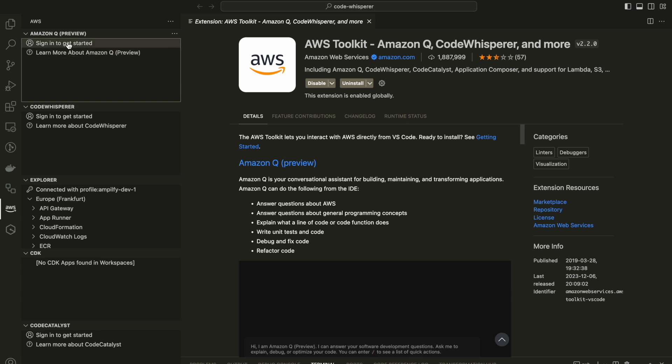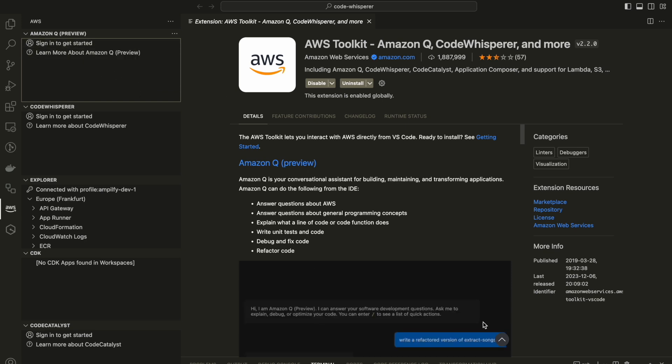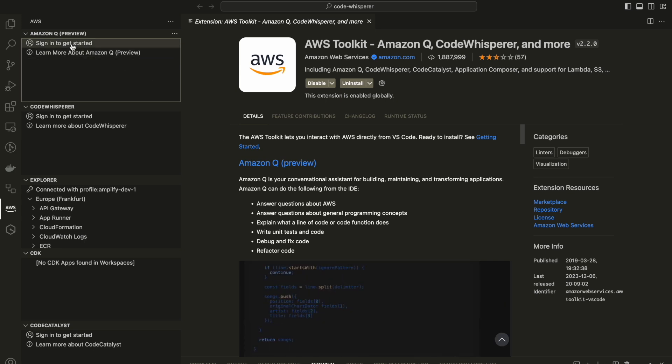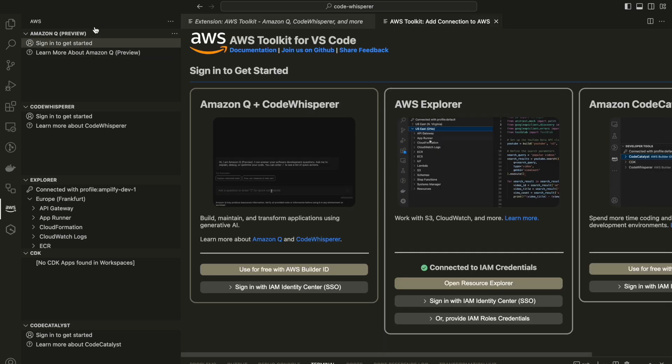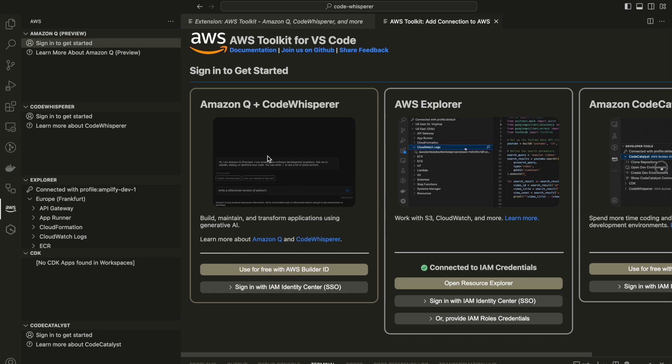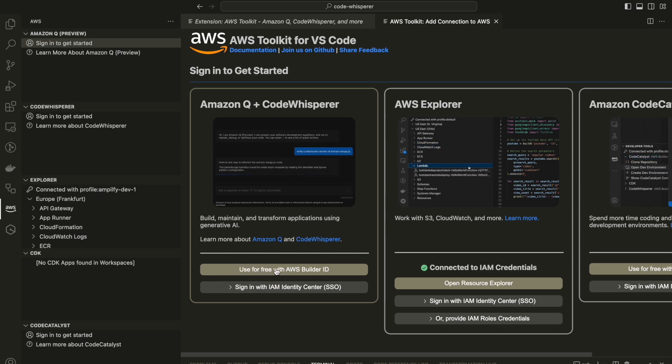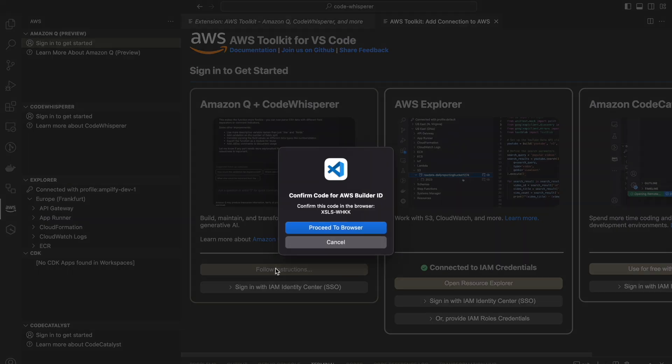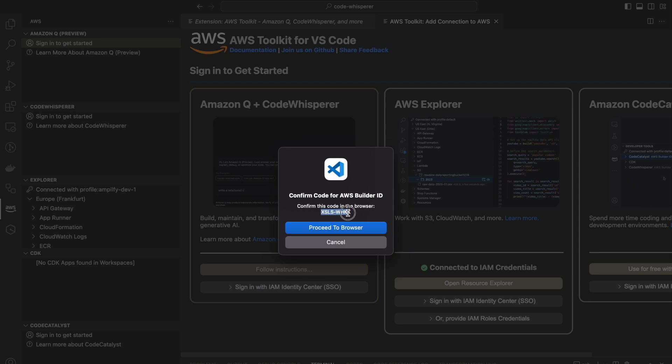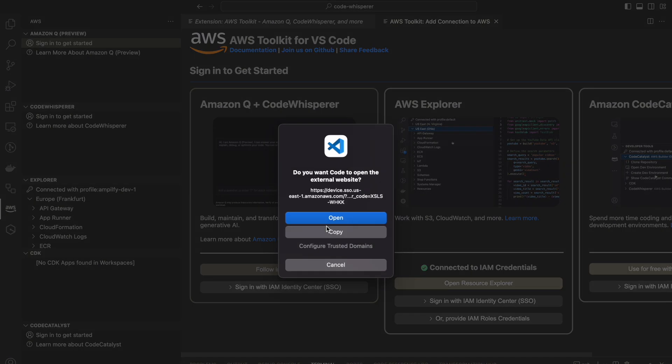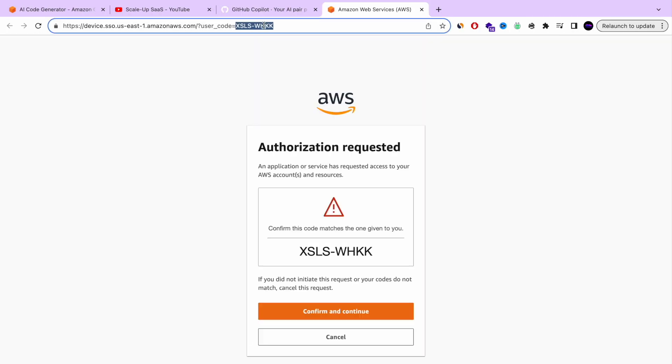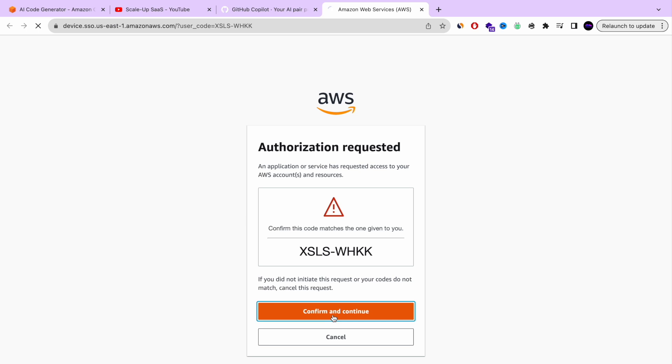Once you press this option, it's going to open you a new window. And this is the window that you're going to get if you're installing for the first time. So once you have this window, you're going to use it for free with the AWS Builder. Proceed to a browser and remember this code because it's going to ask you in the browser and you just press open. And that's it.